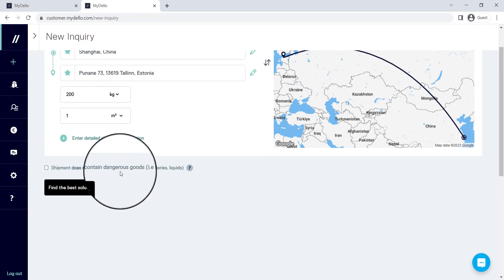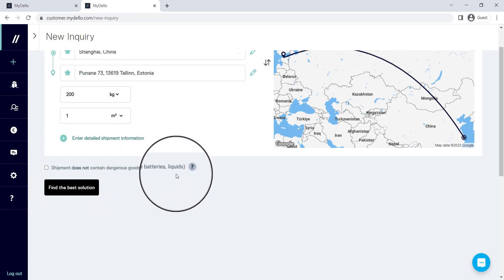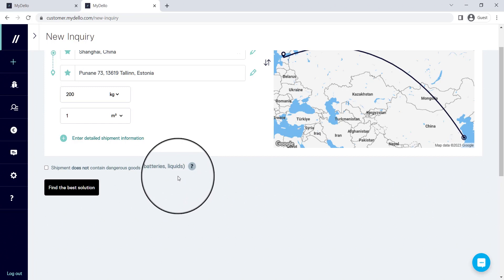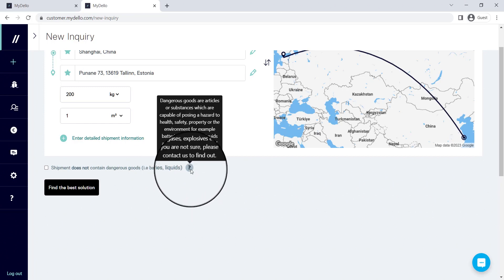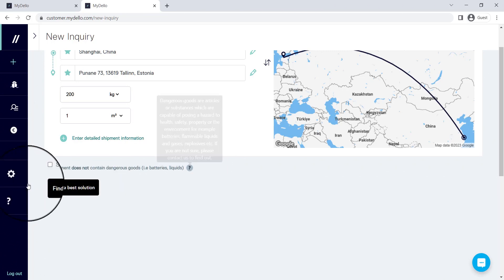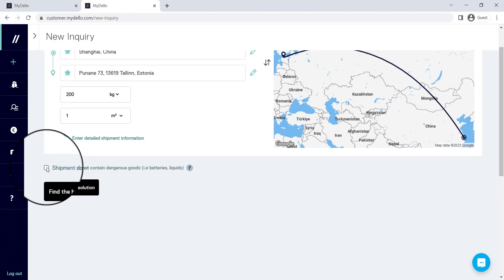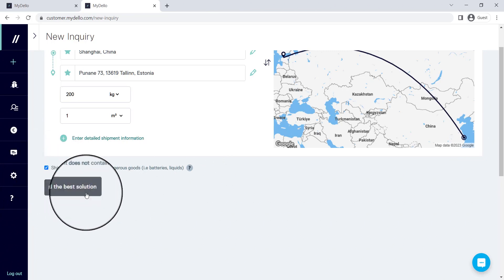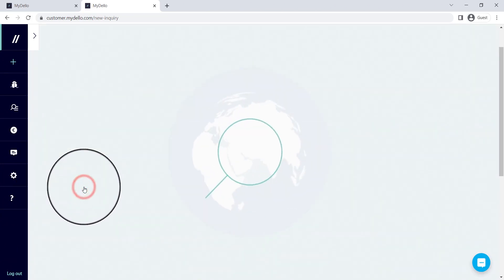Now next you need to specify whether it's dangerous goods like batteries or liquids. If you'd like any further explanation on this, you can hover over the question mark and it'll tell you exactly what you need to know to make an informed decision. So we're going to say that it doesn't contain any dangerous goods, and we would like to find the best solution.